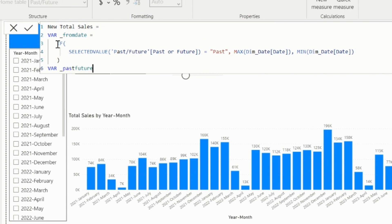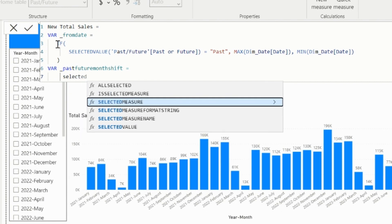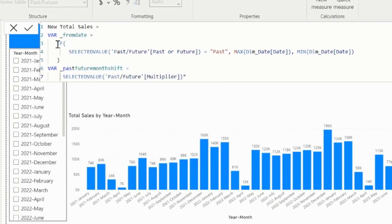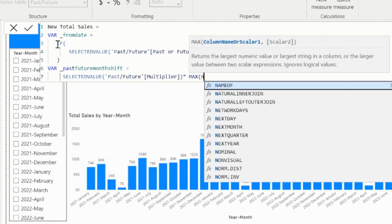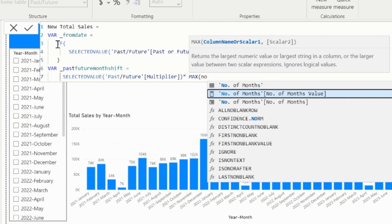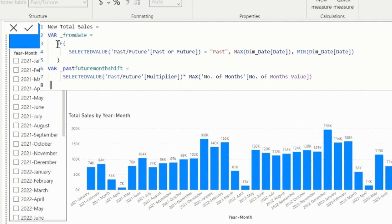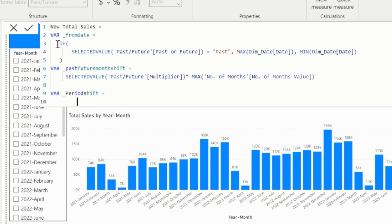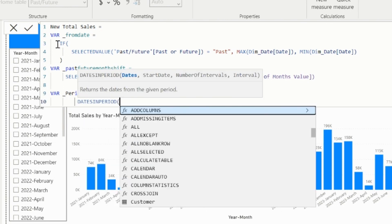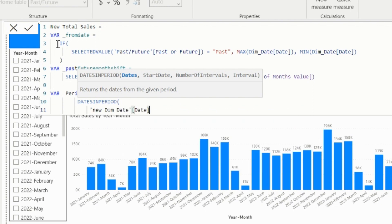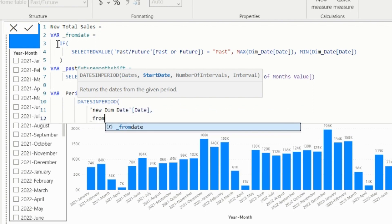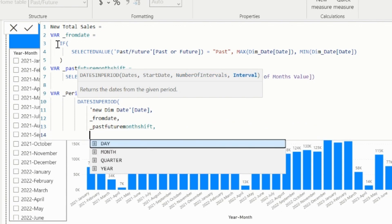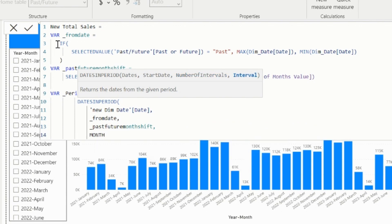The second variable is called as past future month shift. Here, I just need to multiply the selected value of the multiplier with the max value of number of month slicer. This multiplier has value as minus 1 for past and plus 1 for future, which will be multiplied by the number of months, so that it will know how many months is to be shifted from the selected month year. The last variable name is called as period shift. I will use dates in period function, and in its first argument I will use the dates from the new date table. Basically, this will be used in the axis of my visual, and this will decide how many months to show for past or future.